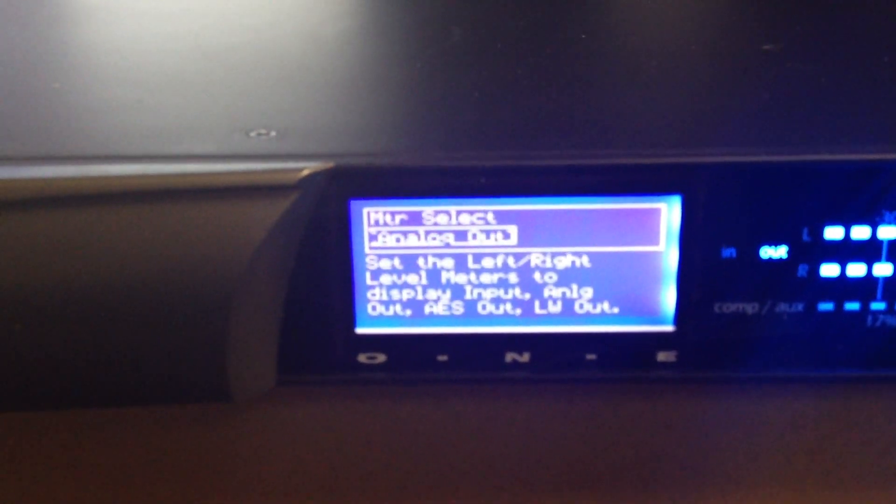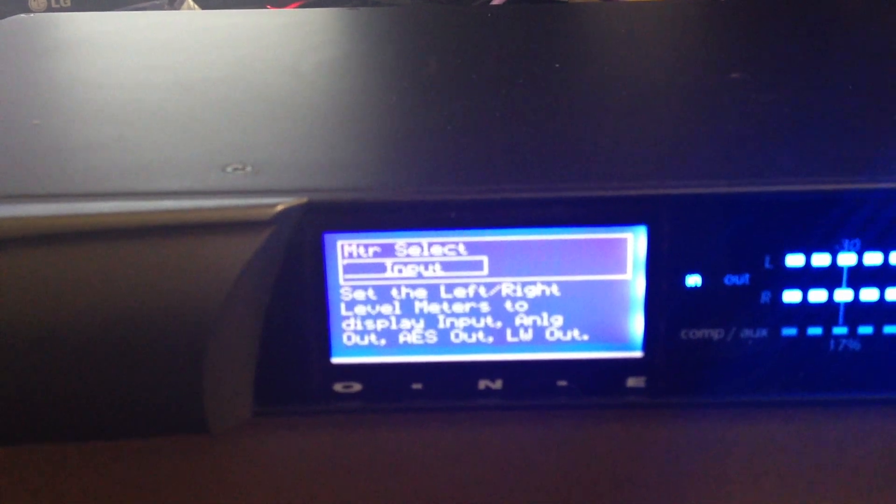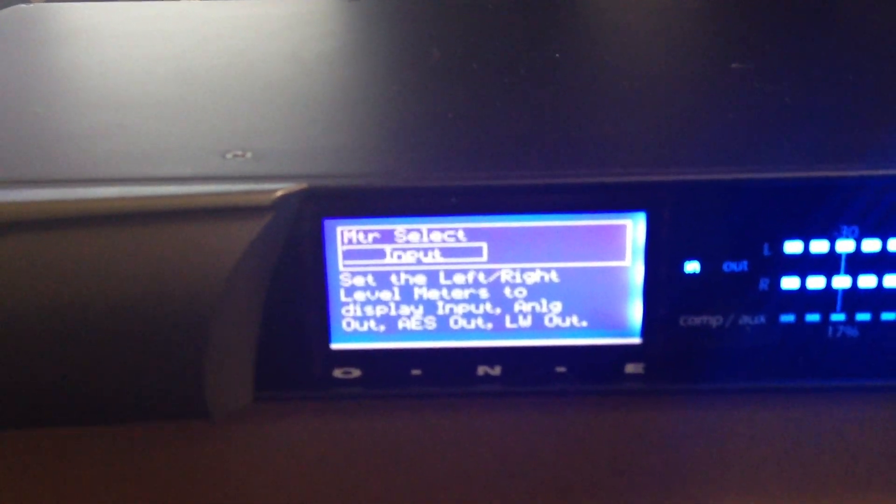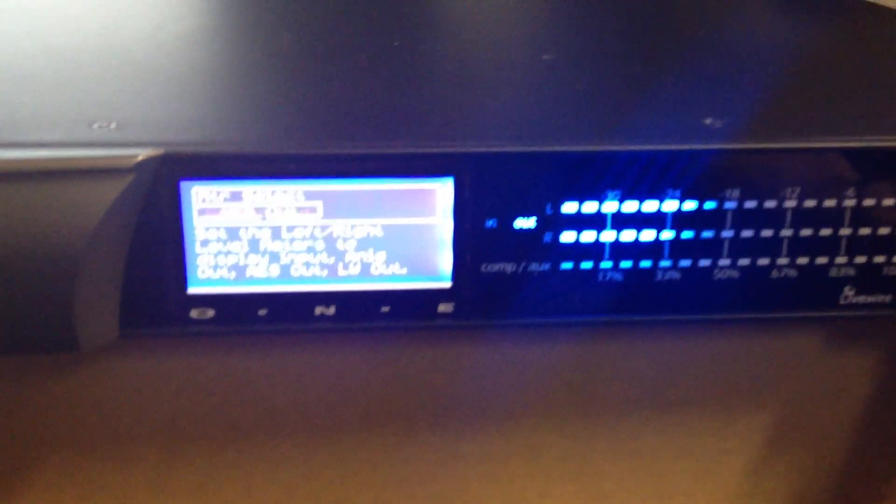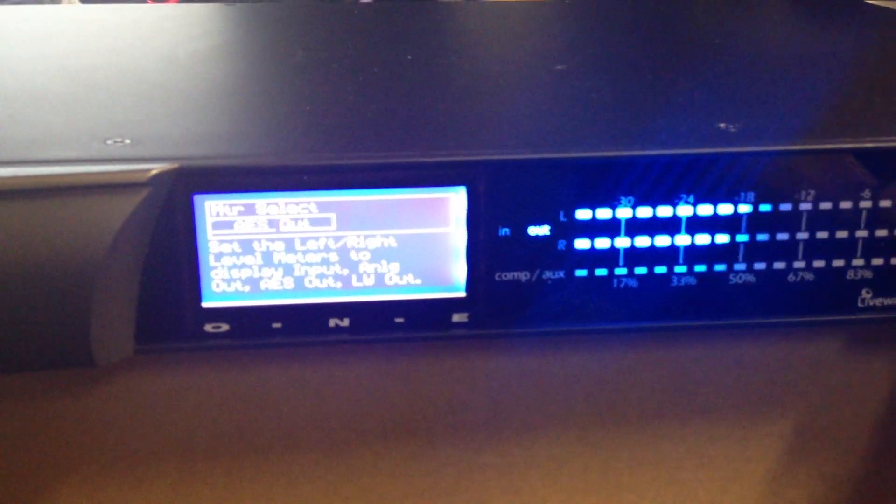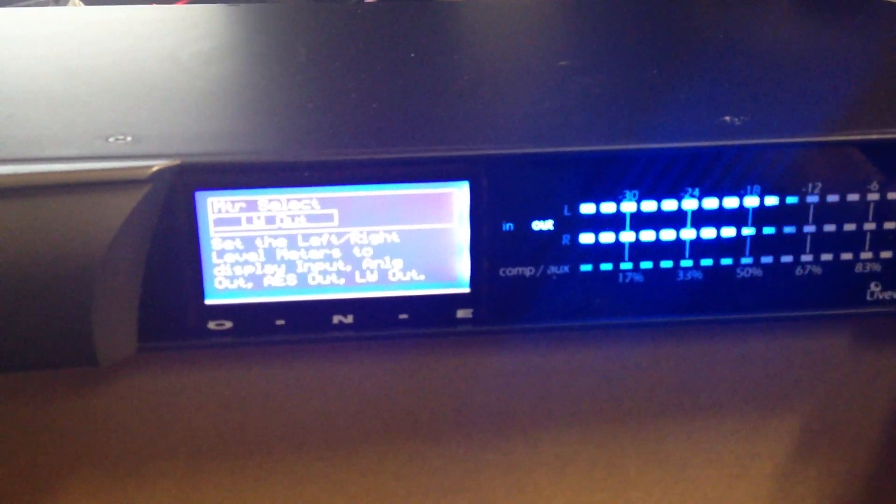Input Output. This is where you can select your meter. You can see, now that's the AES input reading on this. Analog output, AES output, and Livewire output.